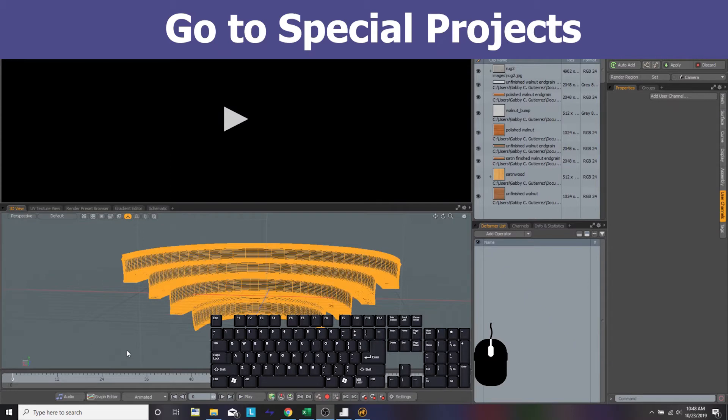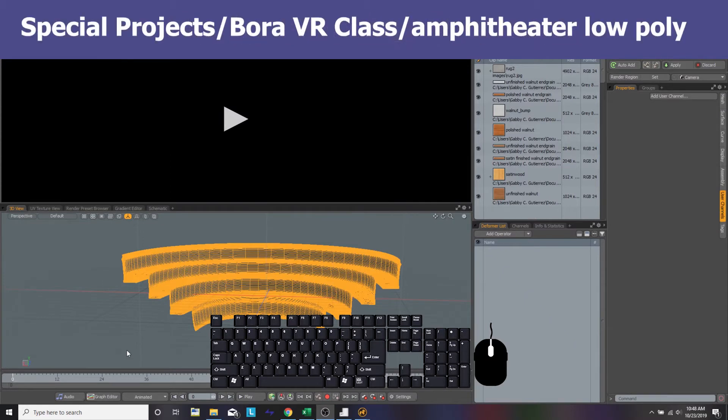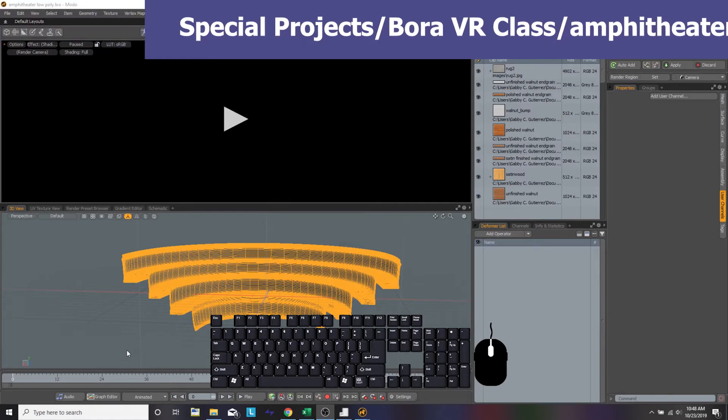We're going to first make sure that we are opened up in special projects, Bora's VR classroom, and choose the final amphitheater.